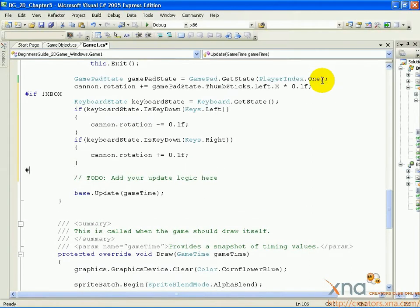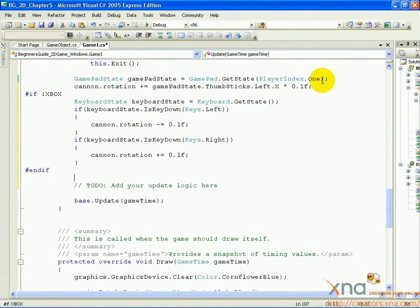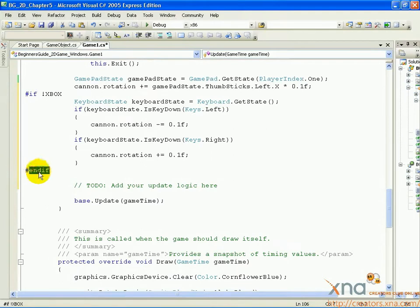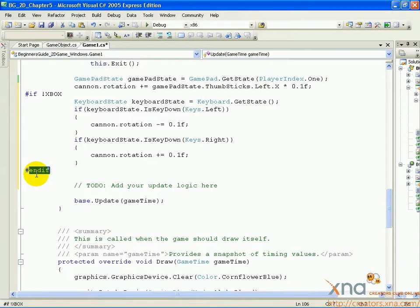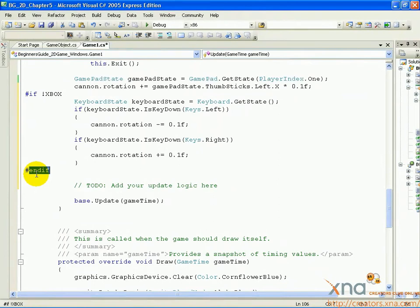Pound endif. The first thing to explain are the lines at the top and bottom. These lines that start with a number sign or pound sign are preprocessor commands. The specific command, pound if exclamation point XBOX, commands the compiler, the part of Visual C Sharp 2005 Express Edition that turns your code into a working program, to only compile the code until the next pound endif if the project is not an Xbox 360 project. If it is an Xbox project, the compiler is instructed to remove the code and not compile it. This means the keyboard code is disabled on Xbox and will only work on a Windows project.